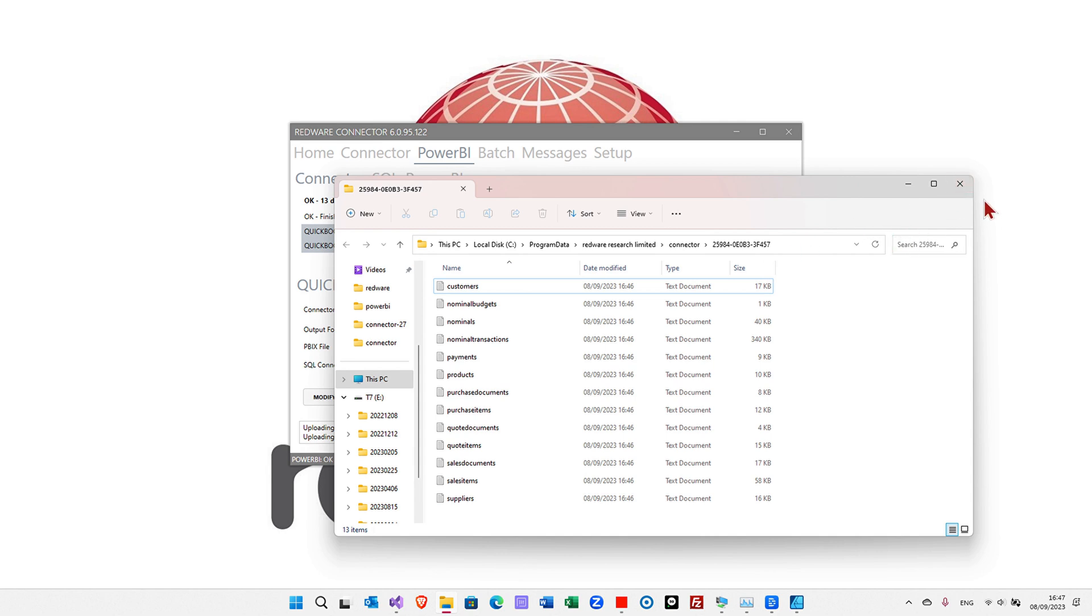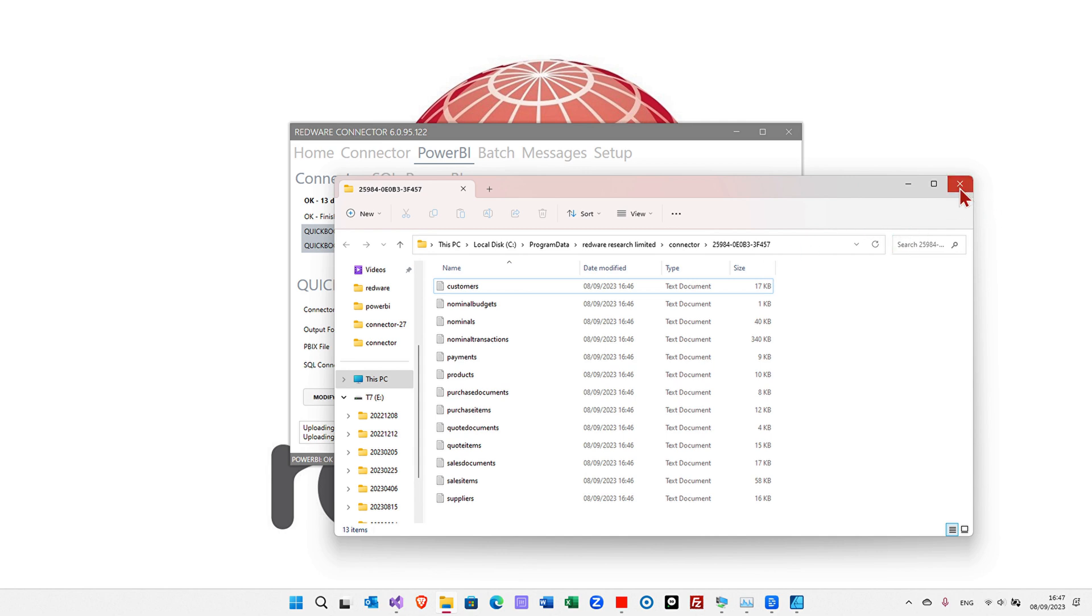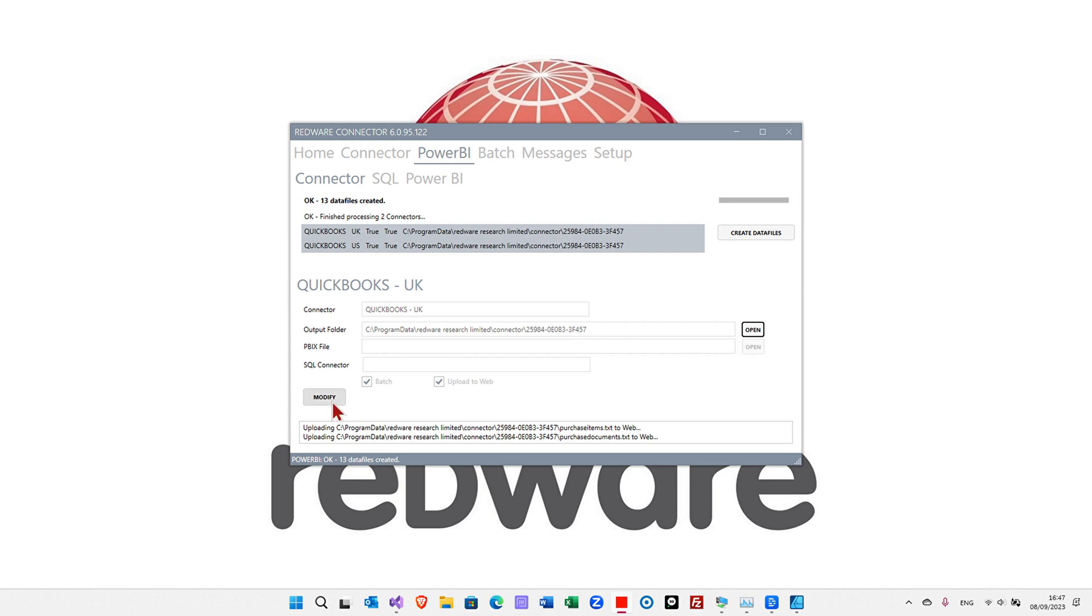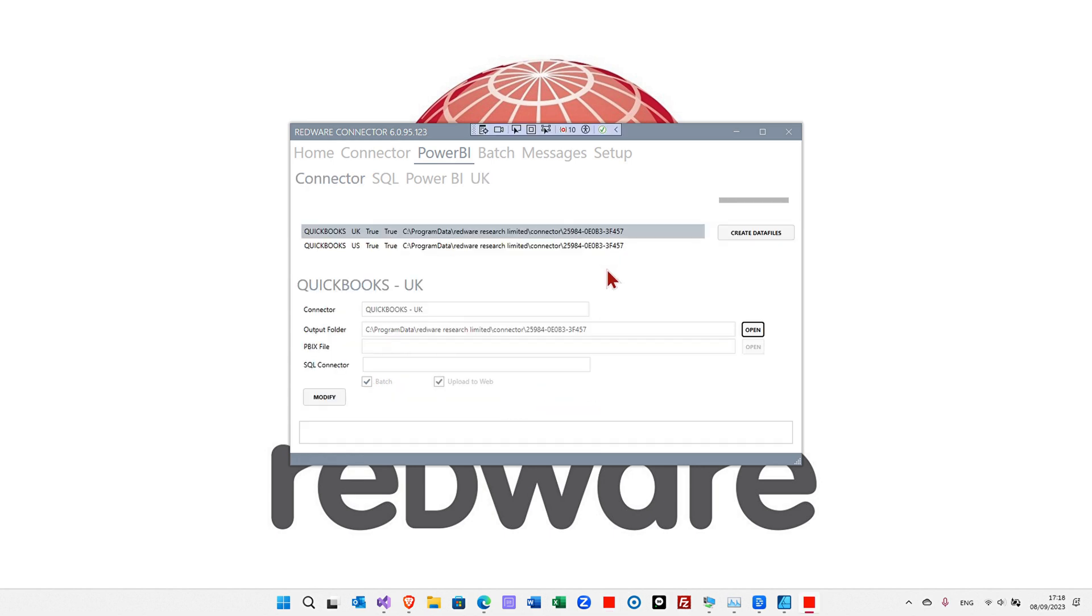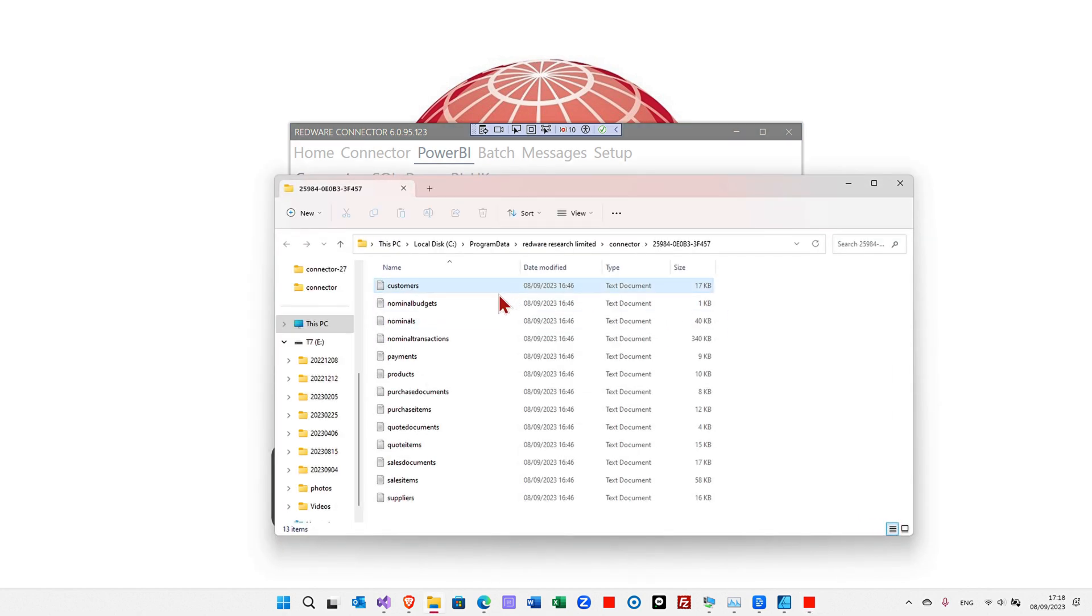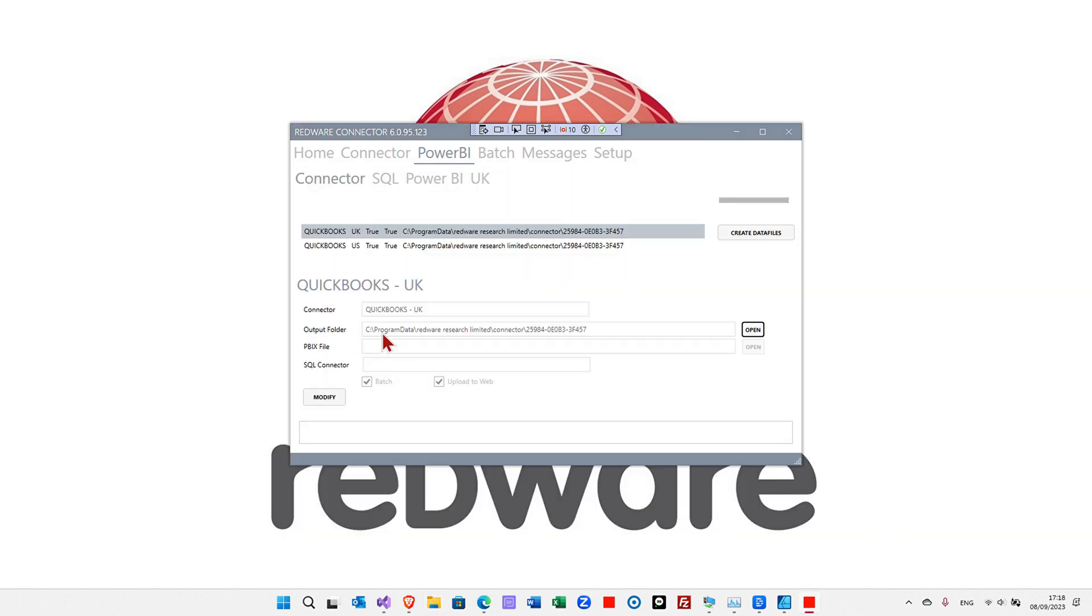Also, if you click modify here, you can see the PBIX that will come through. So we've created the snapshot of our QuickBooks data, which you can see in these text files in the output folder. But also, they've been uploaded to the web so that we can get hold of them in the cloud as a Power BI cloud user.